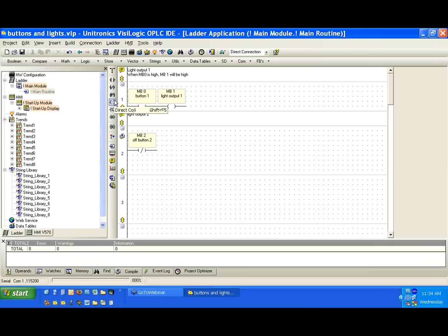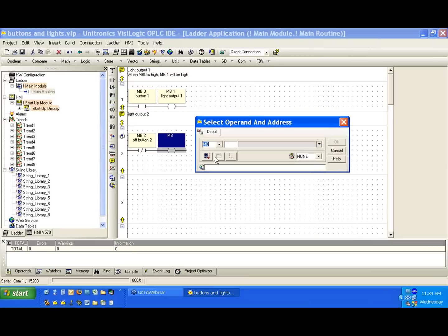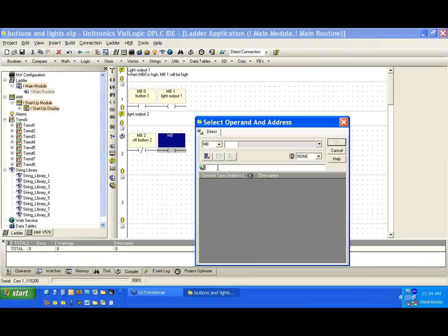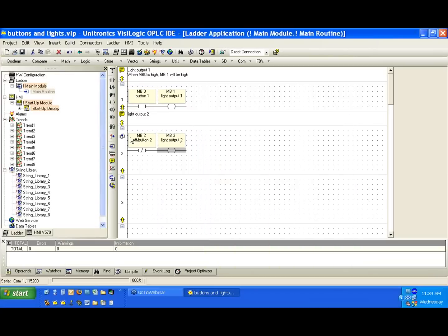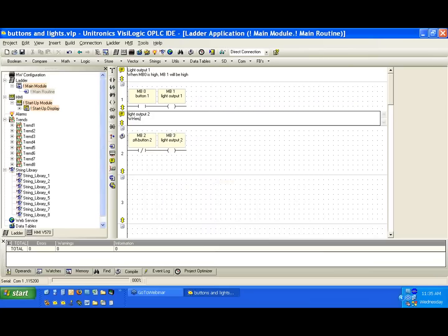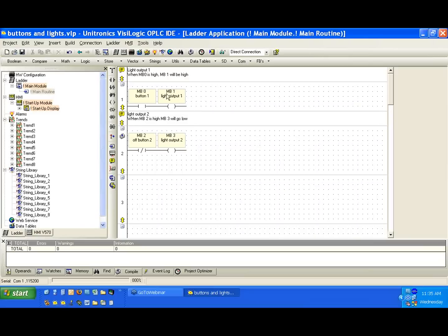We can use, again, a direct coil as the output. Again, it's light output, so let's do light, and we'll get light output 2. And we'll give this a description. And when MB2 is high, MB3 will go low.